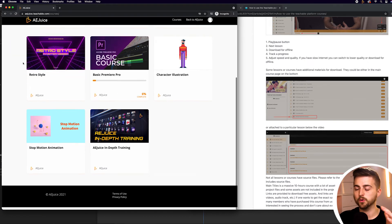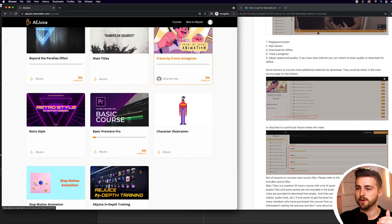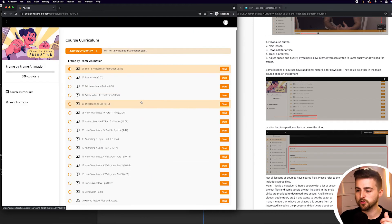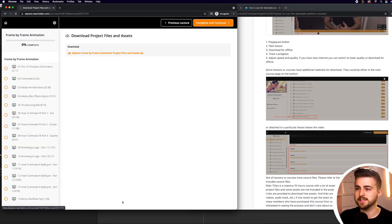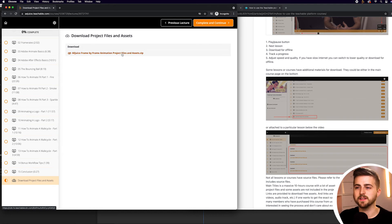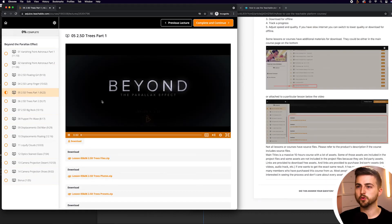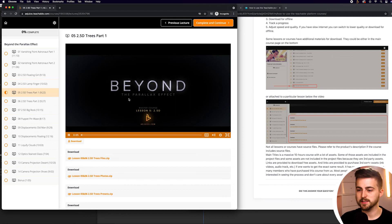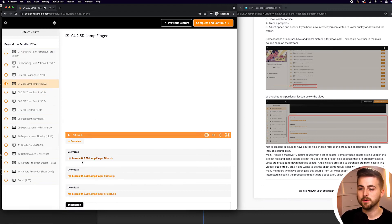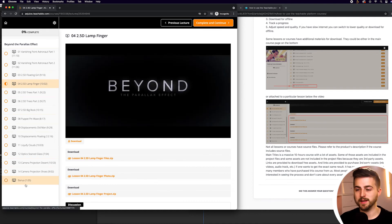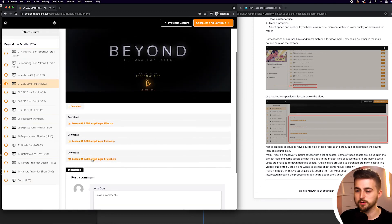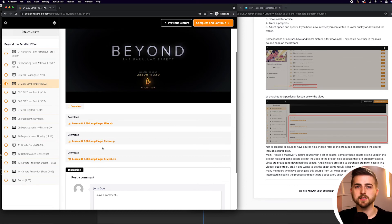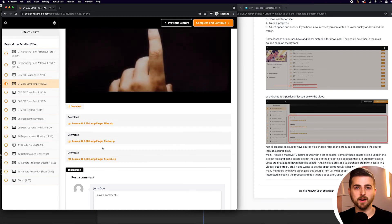But if we go back to the homepage, you can see we've got all of these courses appearing. Let's go for frame by frame animation. If we scroll down, you can see it says download project files and assets. If you select that button, it's going to send you to this link and you can then download any project files or assets that may be required to complete the course. In the beyond the parallax effects course, rather than downloading from a separate page, there are different assets and project files available here as well. You can download specific project files under specific videos if they're available.